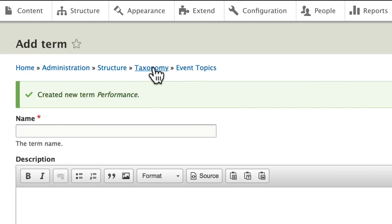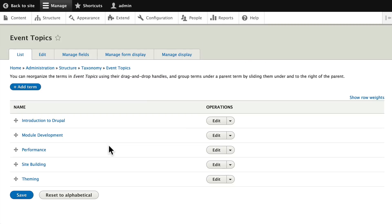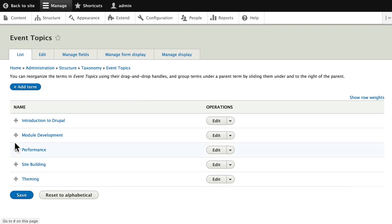Clicking on taxonomy here and listing the terms in my event topics, I now have introduction, module development, performance, site building, and theming. You'll notice they're in alphabetical order.